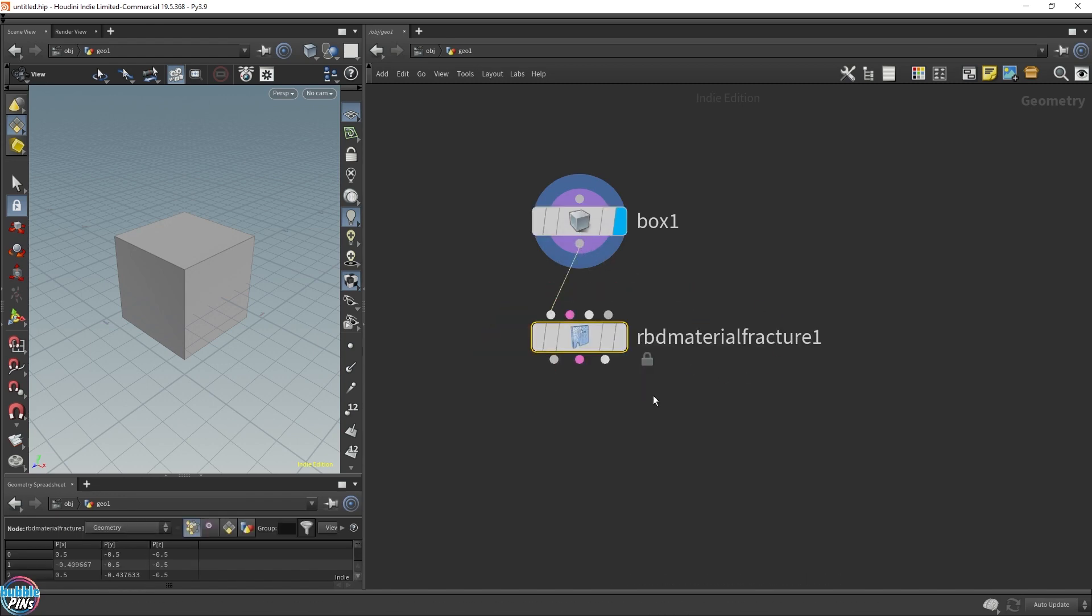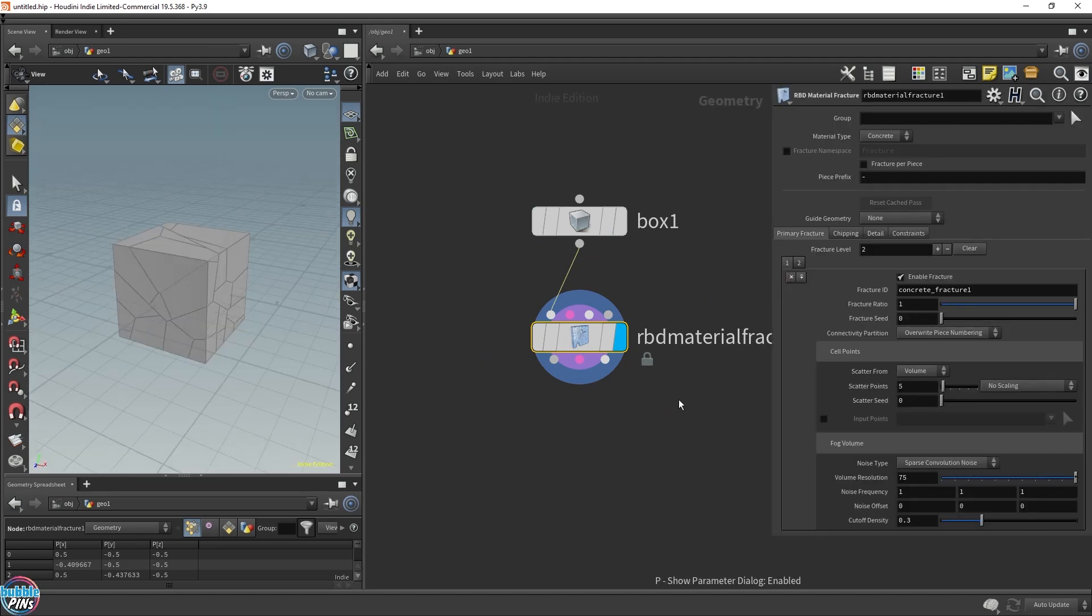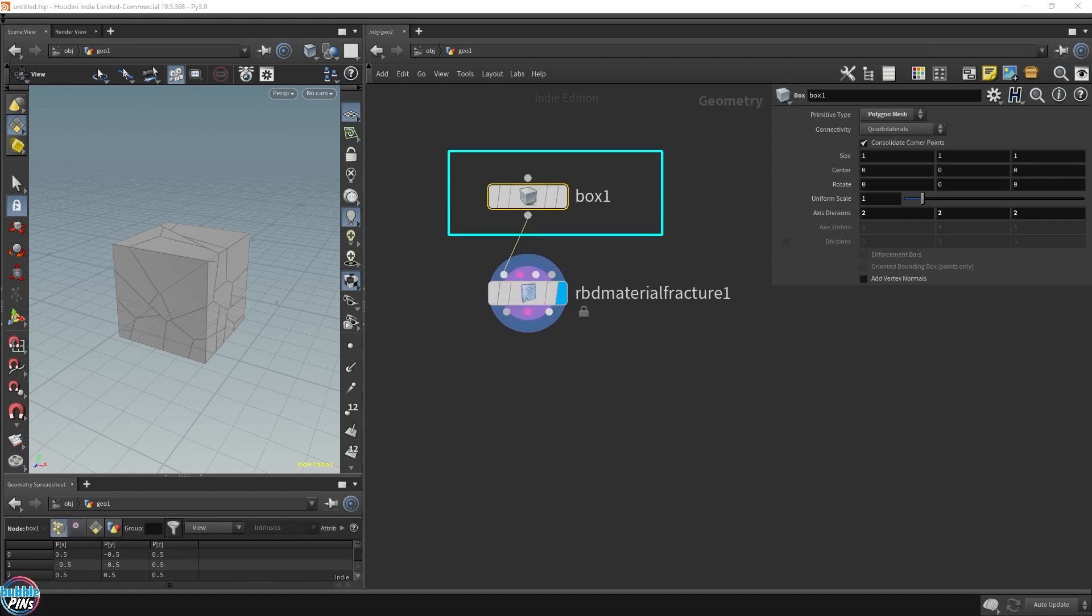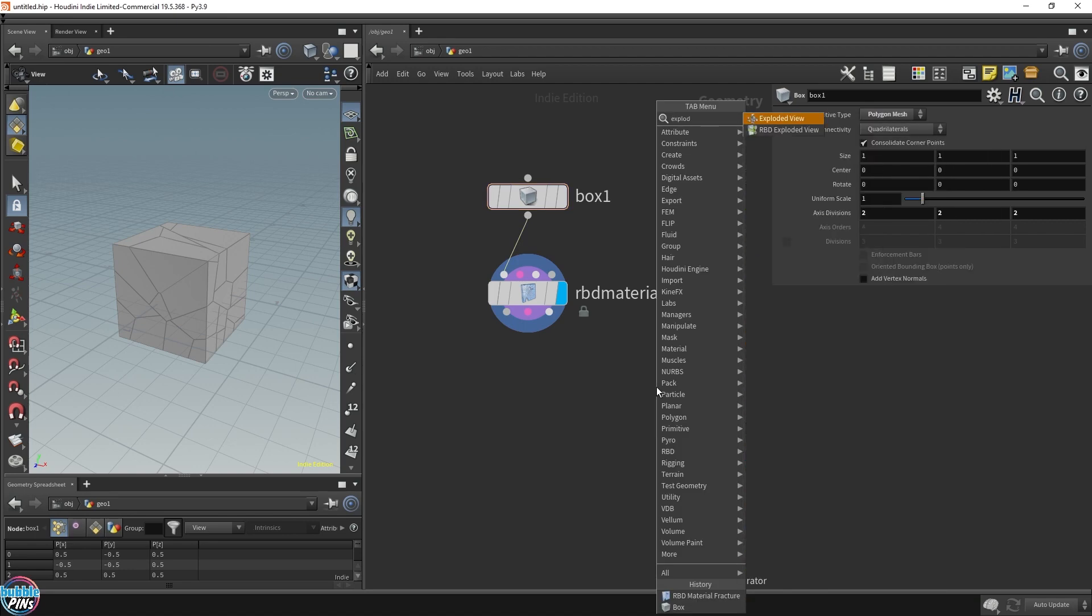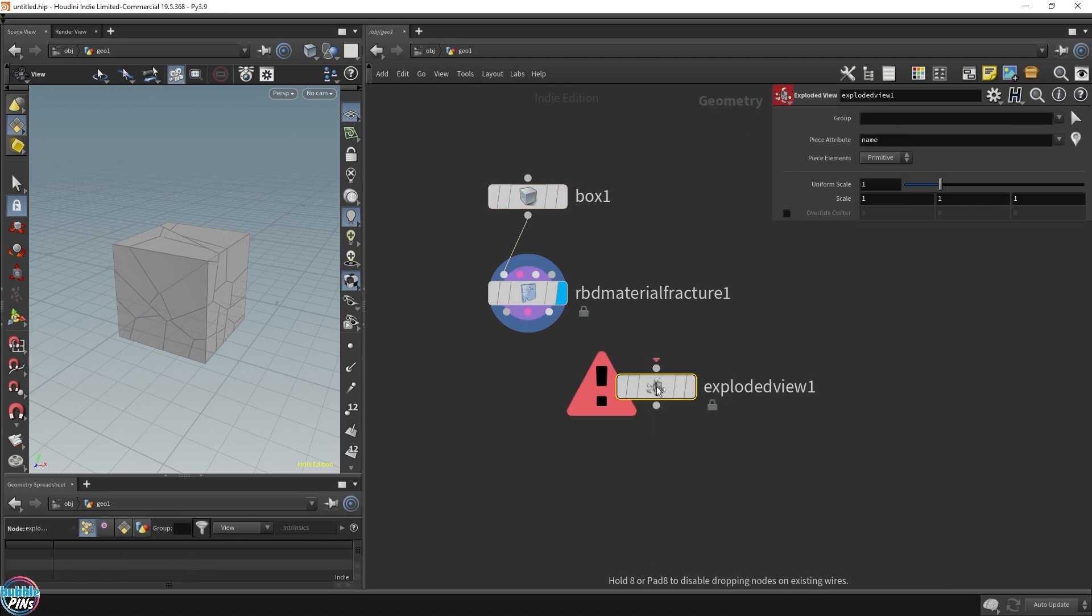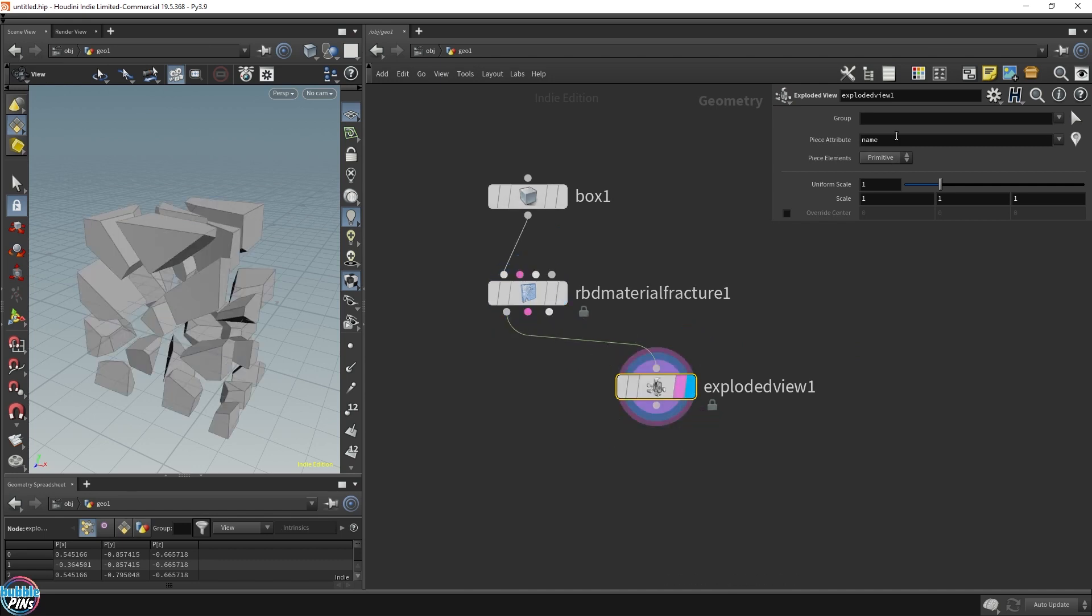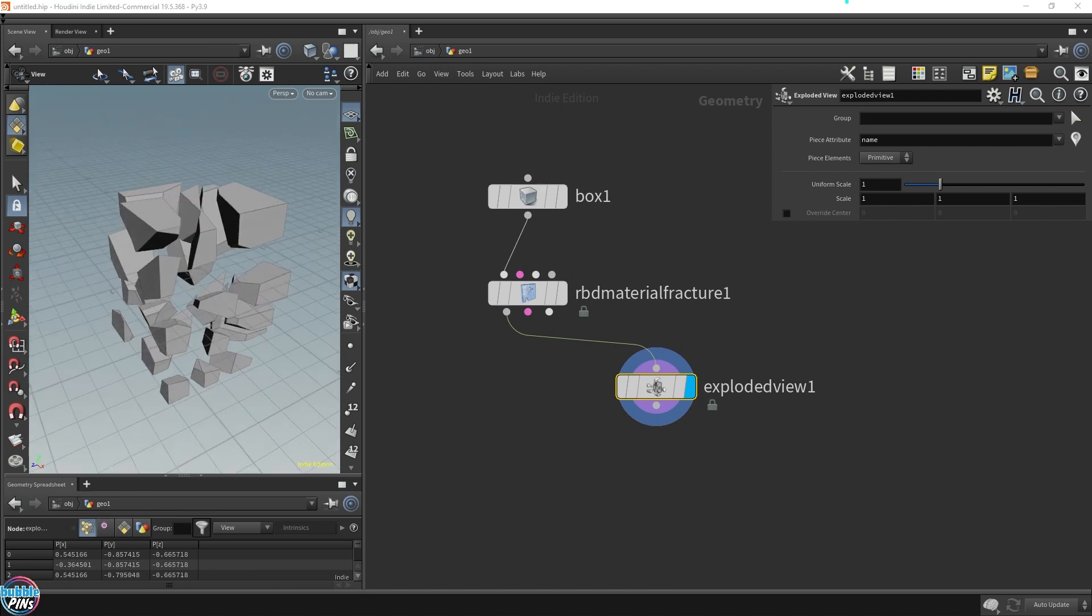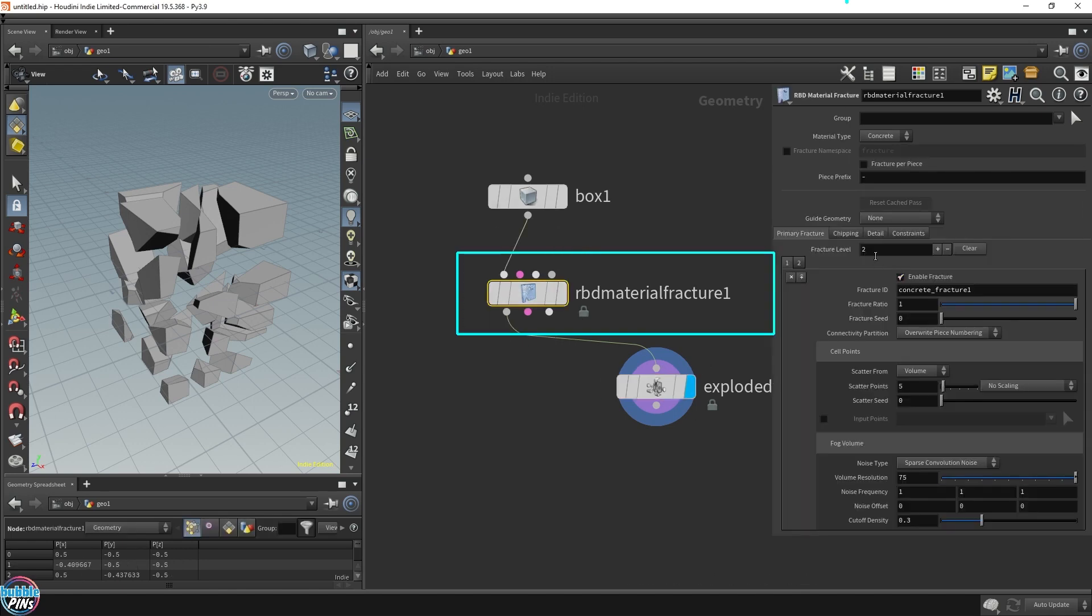Fracturing has never been easier with this node, though it does take a while to load when more pieces are being fractured, so use it with caution. Later I'll show you how to use the Voronoi fracture node for fast iterations. The best thing about this RBD material fracture is that it will create the constraints for us. There's a constraints tab where the default settings automatically set up the glue constraints.